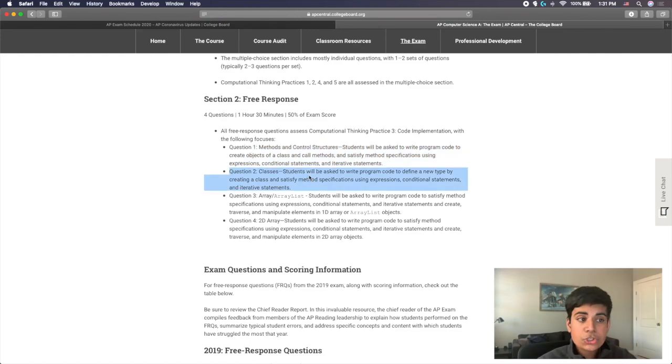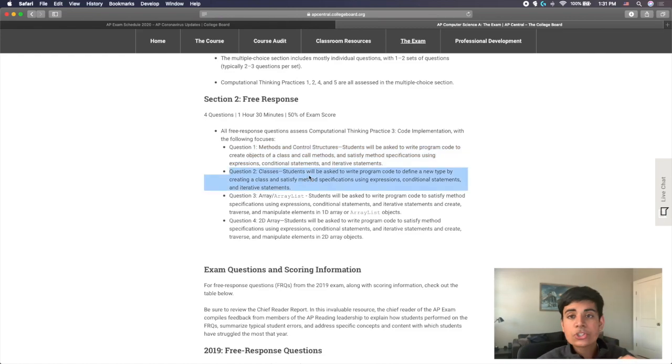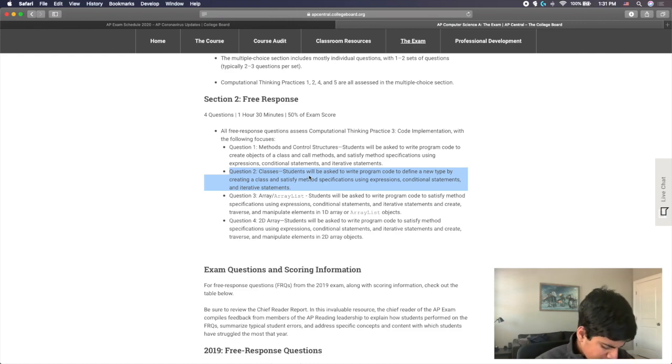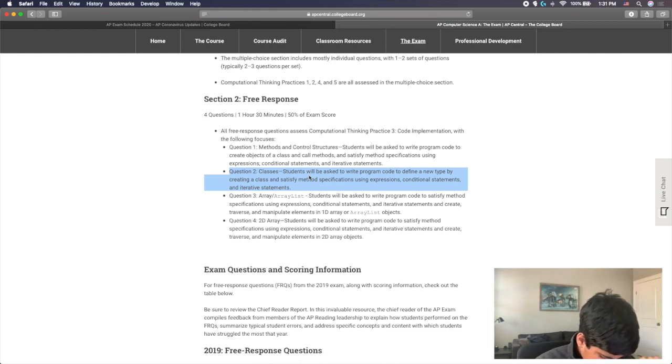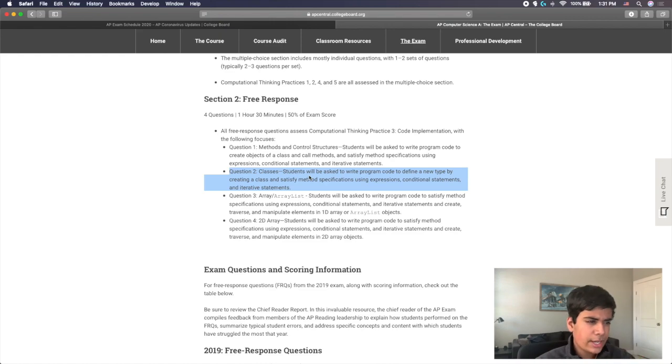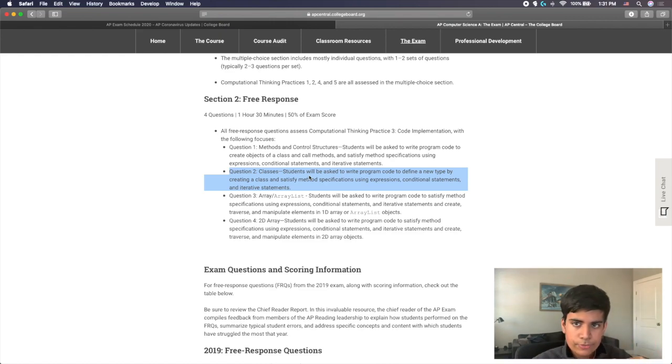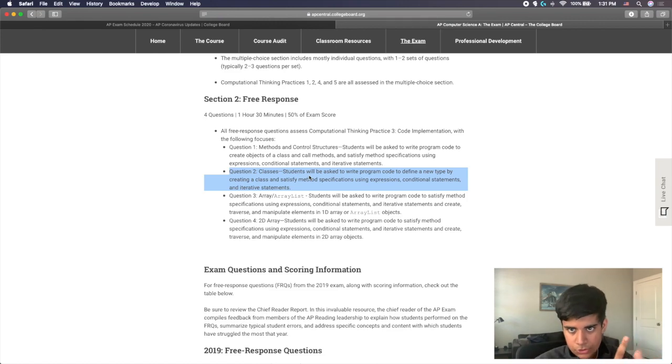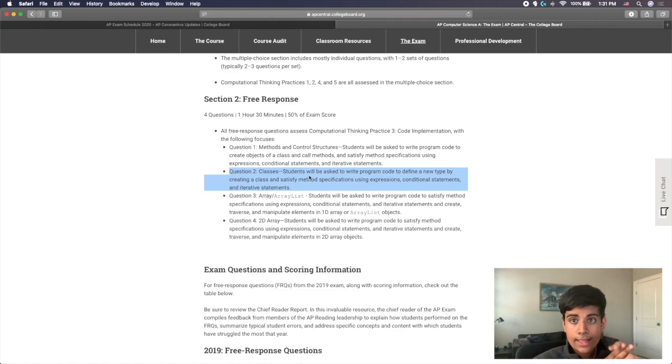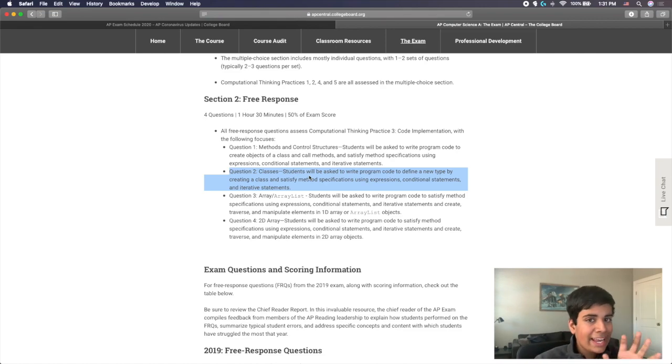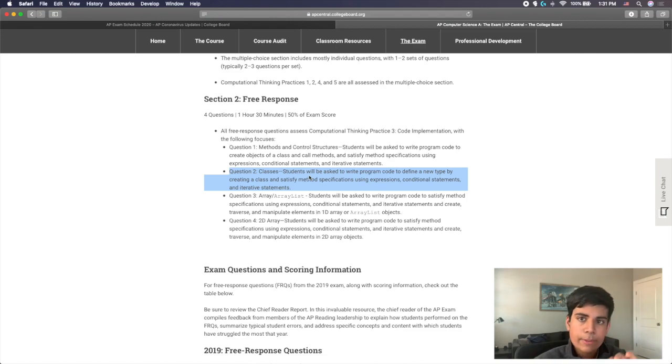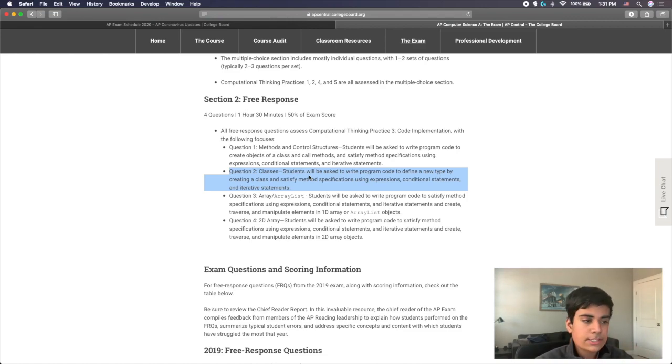Then you have question two, which actually asks you to write your own class. This is unit five material, unit two and unit five material, and possibly unit nine material as well, but generally unit two and five, which is going to be using objects and the introduction to classes was unit two, and then writing classes was unit five. So that information is heavily used in question two.